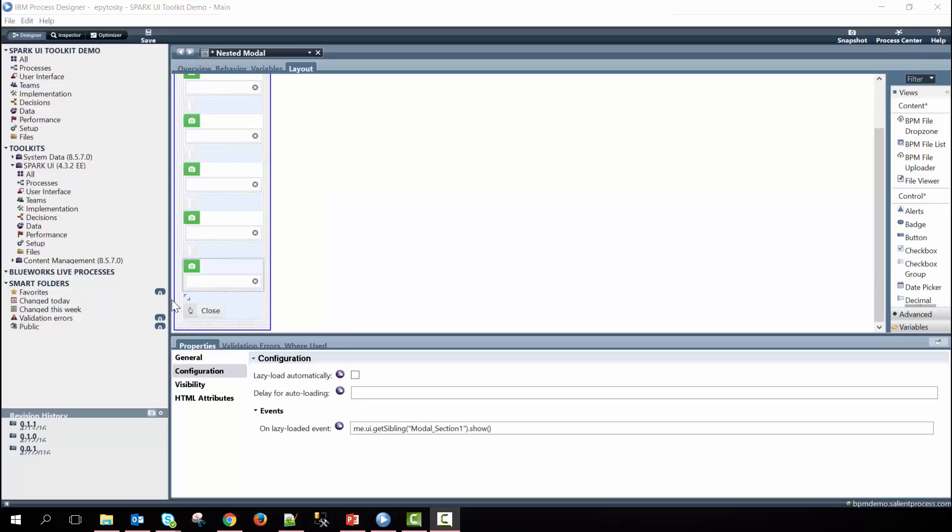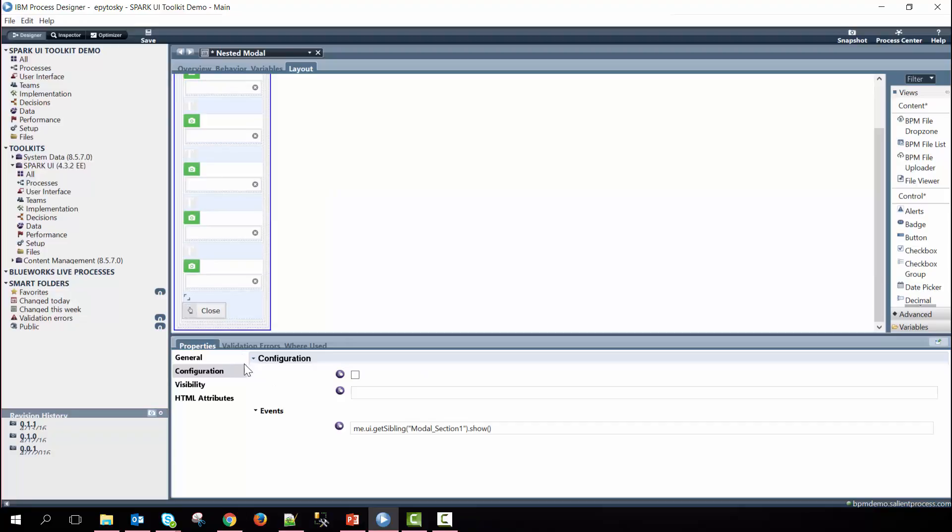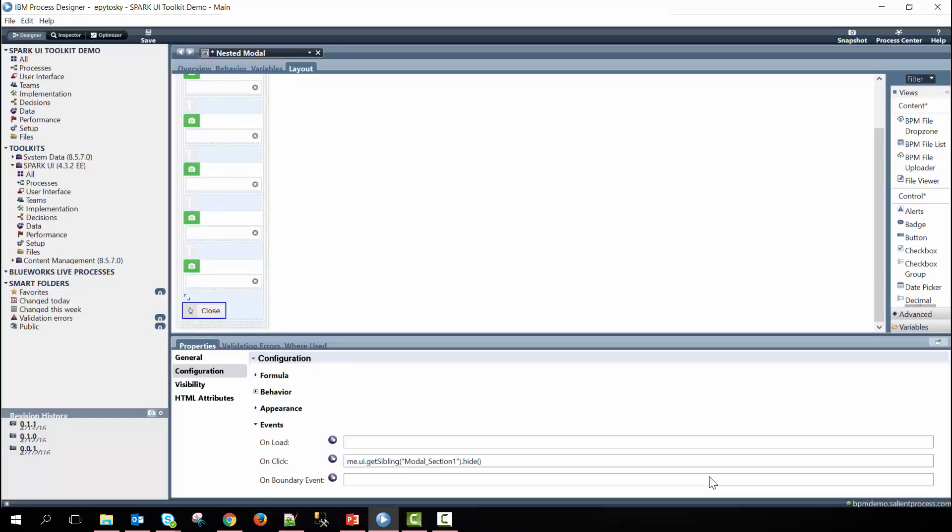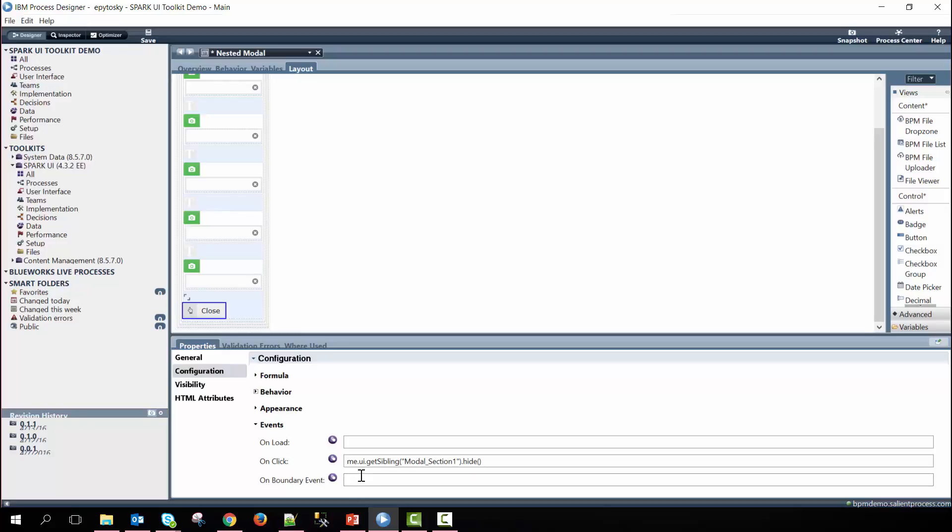At the very bottom and within the on click of the close button here we just simply tell the modal to hide or to close when clicked. Notice that in both of these inline javascript events we had to say me dot ui dot get sibling and the reason why we have to do this is because we need to still reference this specific row's view.